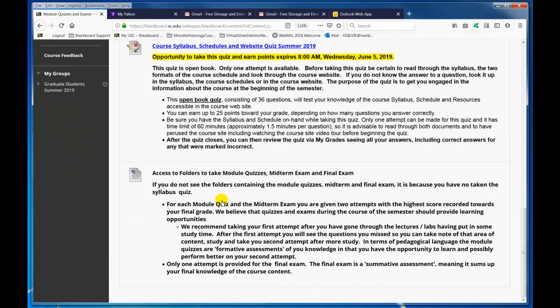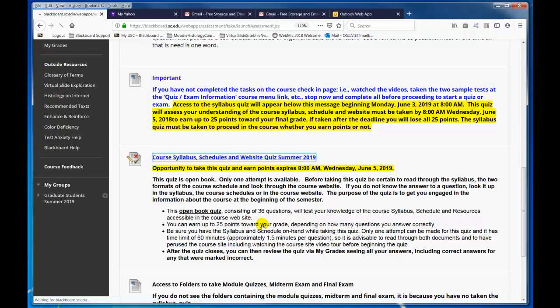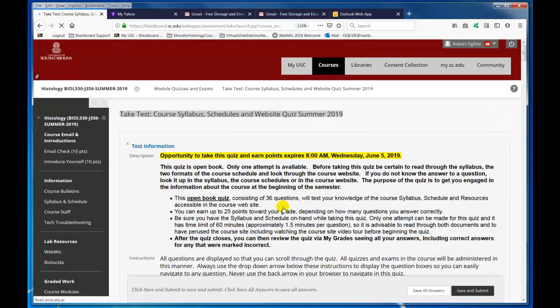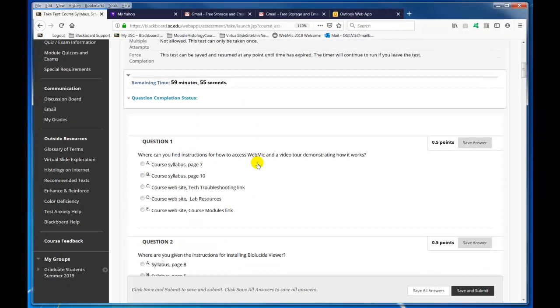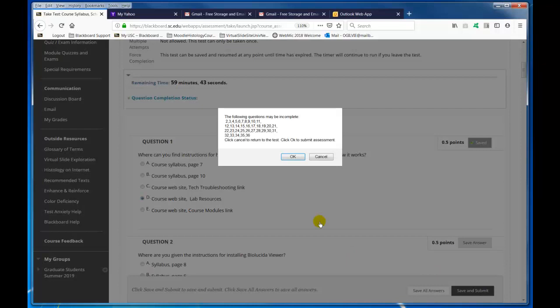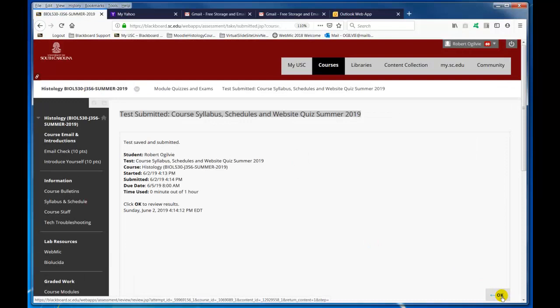I'm going to open the quiz, answer one question, and submit it, and then you will see I will have access to all those things. Here's the first question: where can you find instructions on how to access WebMIC in a Video Tour Demonstrator? That's going to be on the course website, lab resources. So I'm going to save the answer, then submit it. Of course I didn't answer any other questions, but I can see my results in review, and I only got one correct answer.